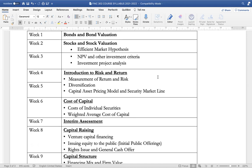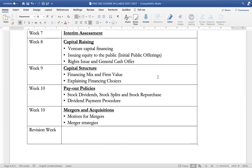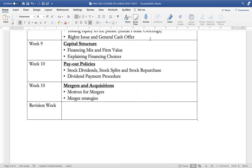For week six, we are going to look at the cost of capital. For week seven, we will have our interim assessment. For week eight, we are going to look at raising capital and delve into venture capital financing, initial public offers and rights issues. For week nine, we are going to look at capital structure, the financing mix, and firm value among others. And for week ten, we are going to look at payout policies and the basics of mergers and acquisitions. That brings us to the end of the outline for FING 302. Thank you.